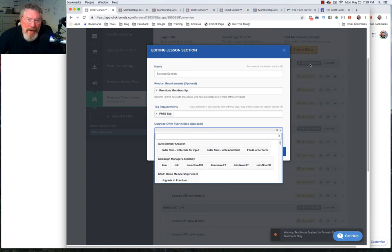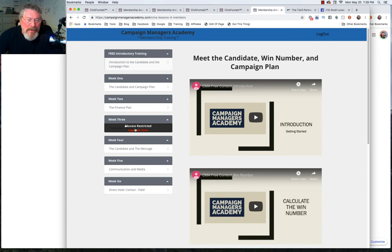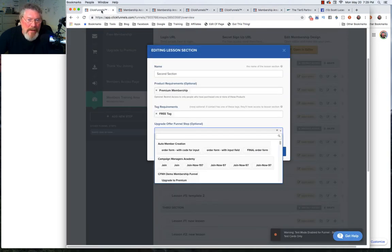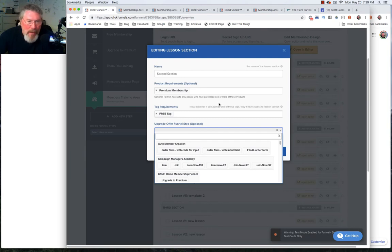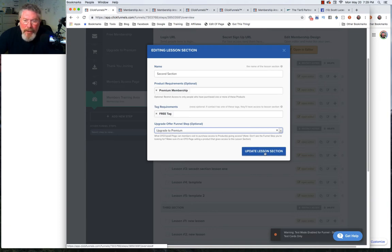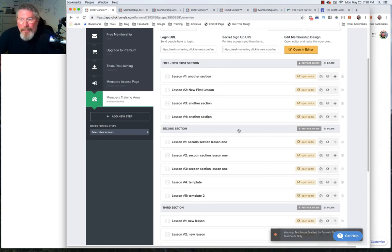If they came in with free access for just section number one, when they come down and they hover over any of the sections below it, there's going to be a link here. If they click on that they can go to the page where there's a sales letter or order form. Then they can upgrade. So they can come here, click on that, and upgrade to premium.